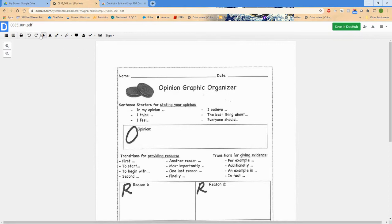We show how to edit PDFs in DocHub in another video, so you can check that out.